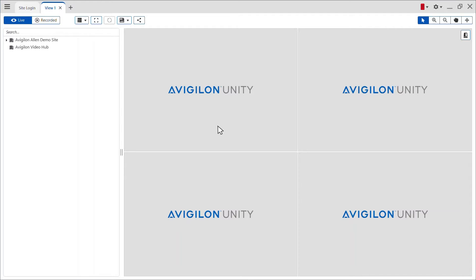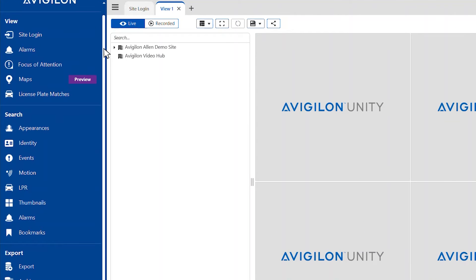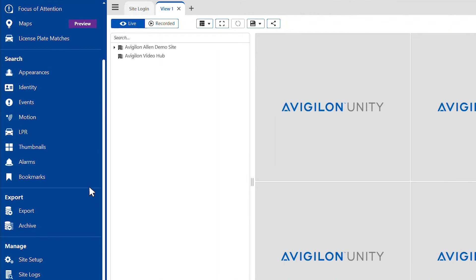From the Avigilon Unity video home screen, navigate to the new task menu in the top left corner and click site setup.